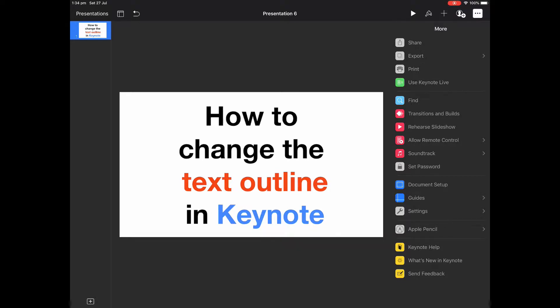Hey, it's Dave here. I just wanted to quickly share with you how to change the outline of text in Keynote. This was one of the new features of version 5.1.